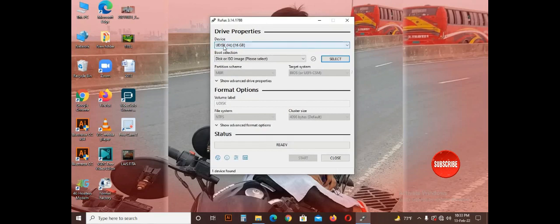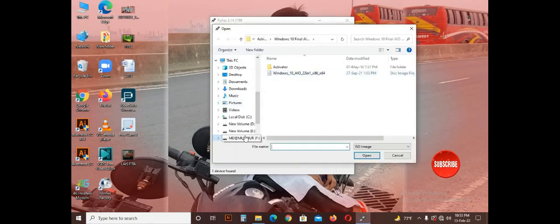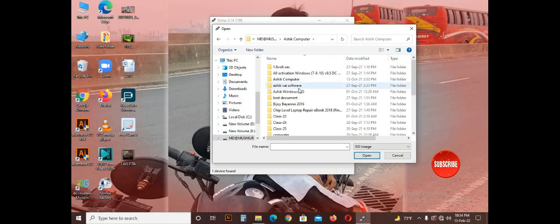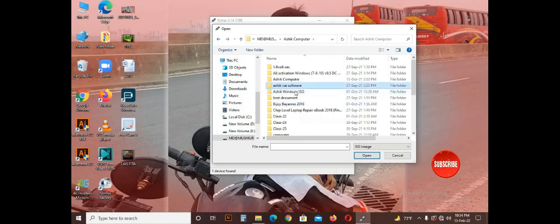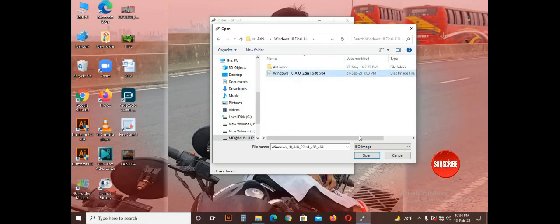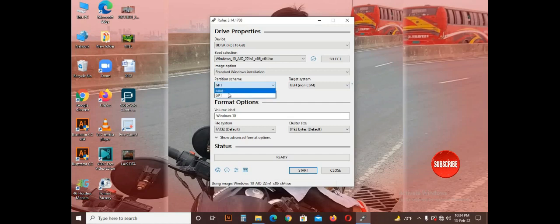I am going to open the Rufus software. When we test Windows, we will select the ISO file and start. We are going to select this file, and we are going to select it as partitions — bootable from the pendrive. We are going to select MBR partition and GPT partition.